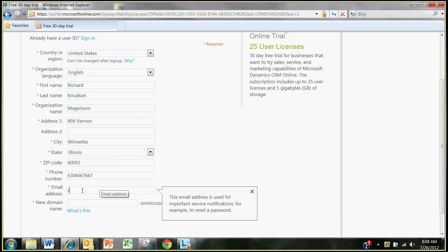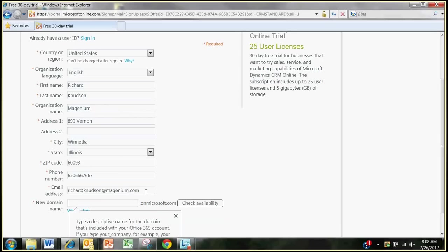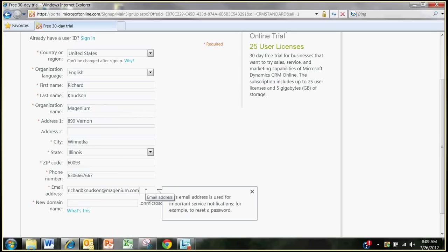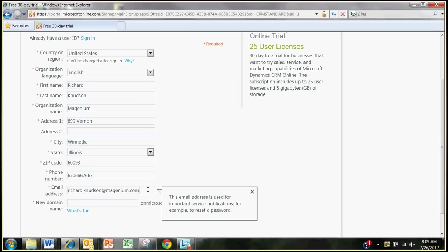Now, I can enter any email I want here. This email address that I'm entering here happens to be my Windows Live account, but that's not significant anymore. You can enter any email you want. It doesn't need to be a Live ID. It doesn't need to be associated with a Live ID, I should say, anymore. This is just where you get communications and links to your organization you set up and things like that.